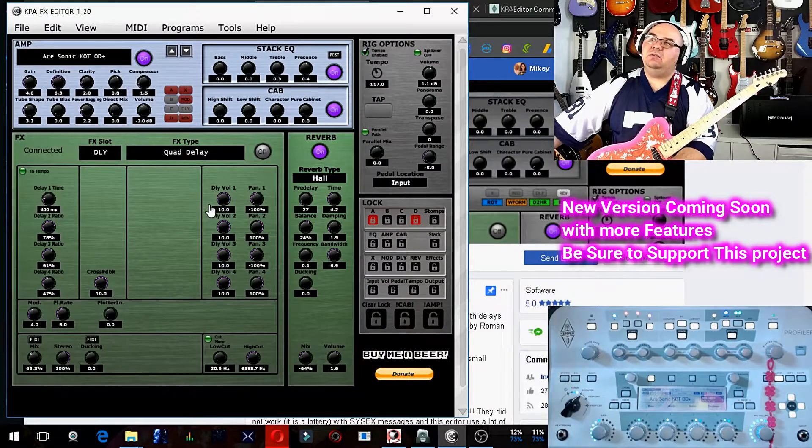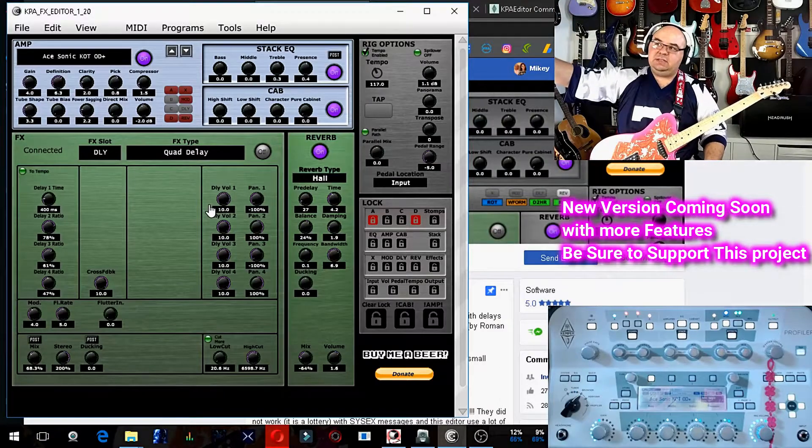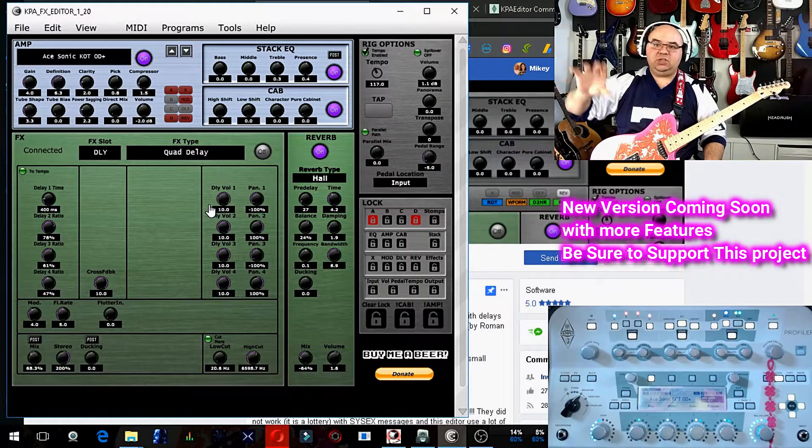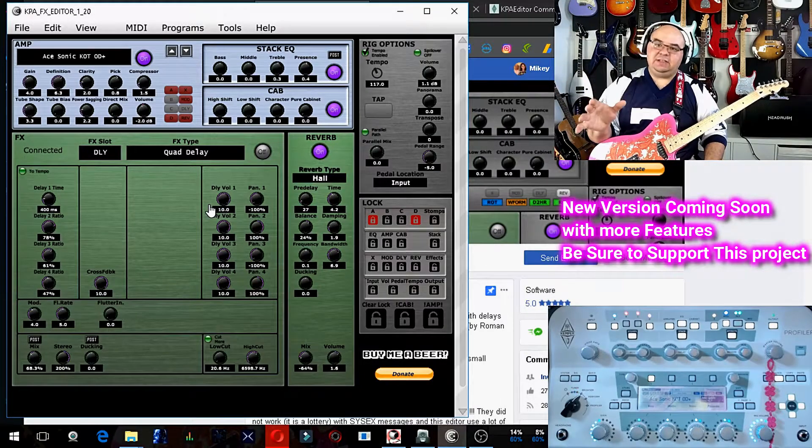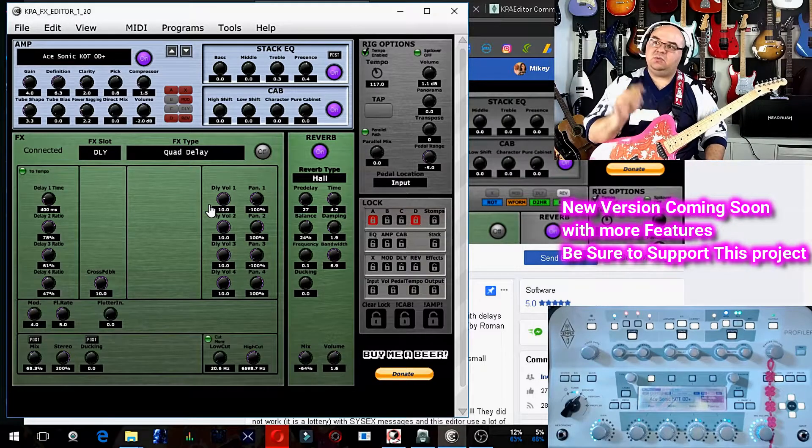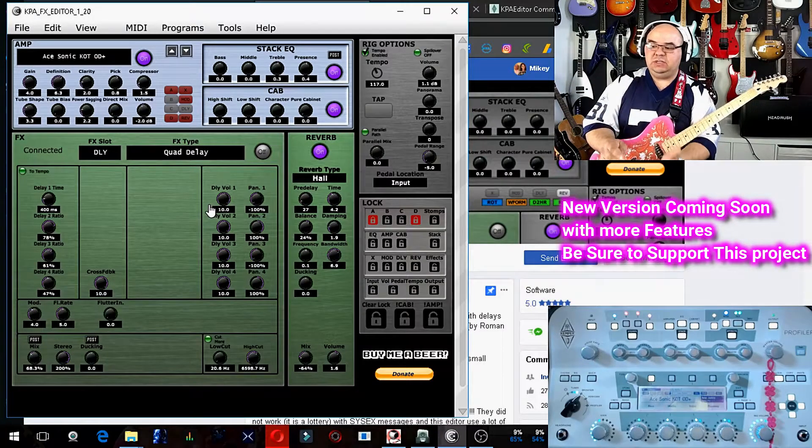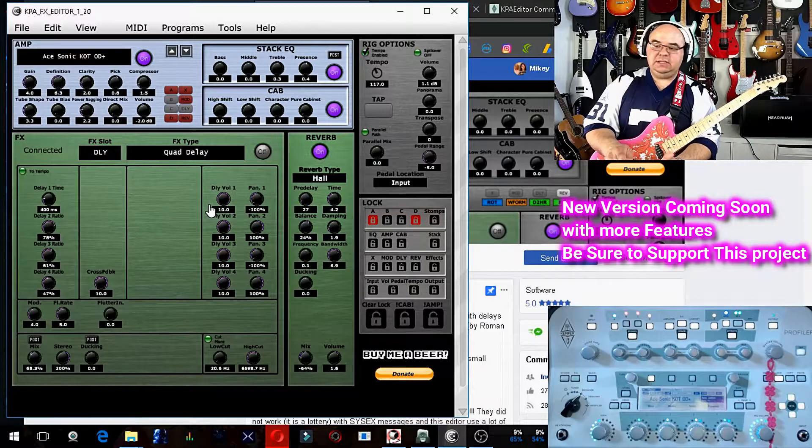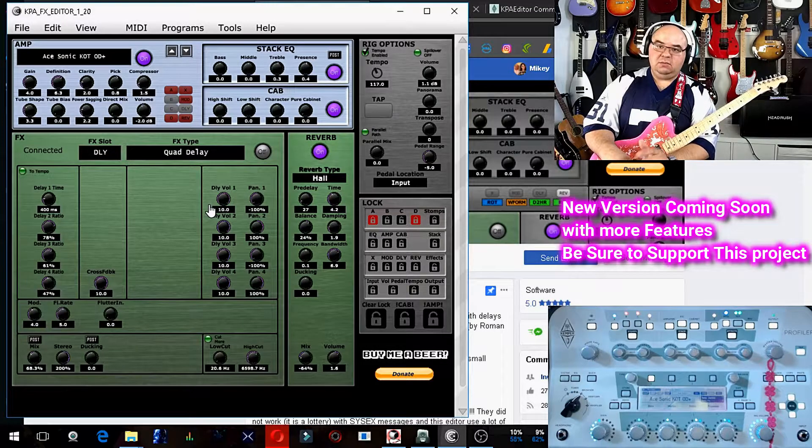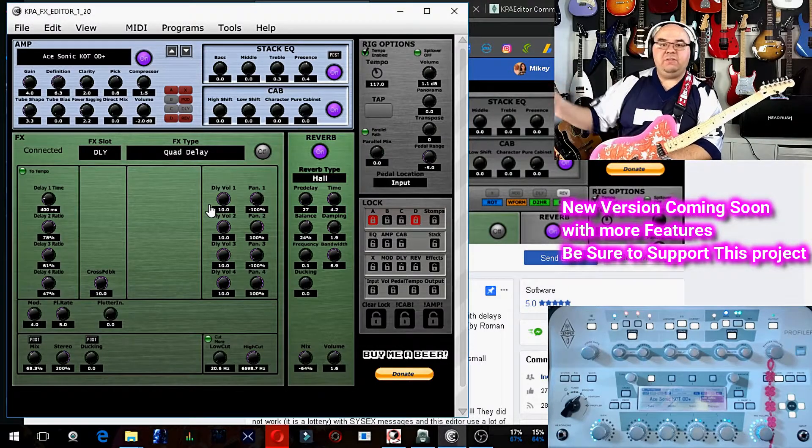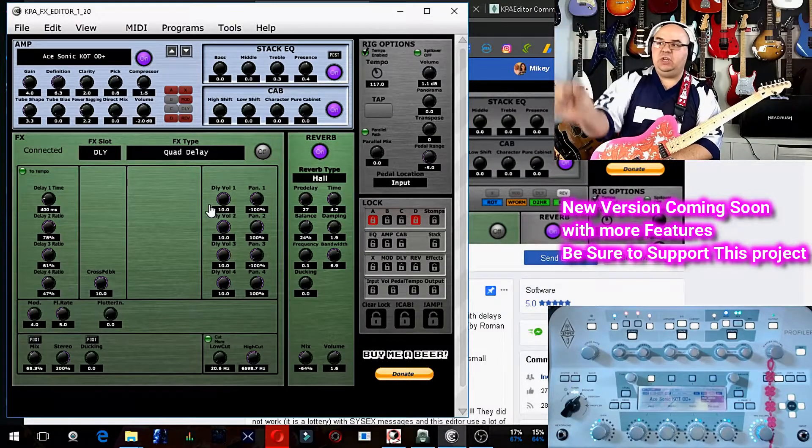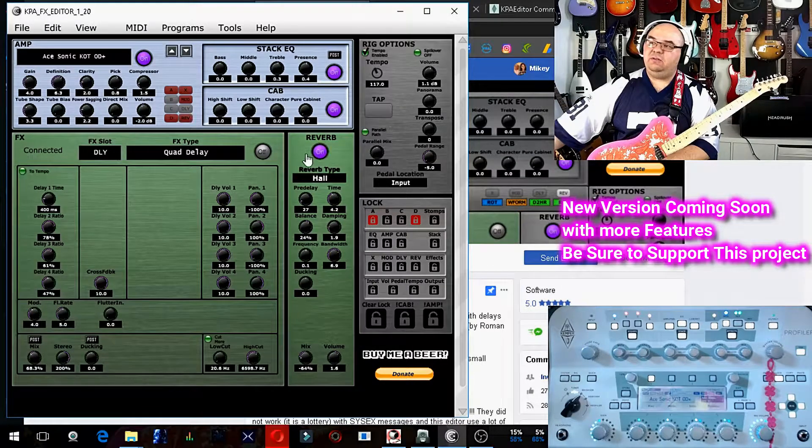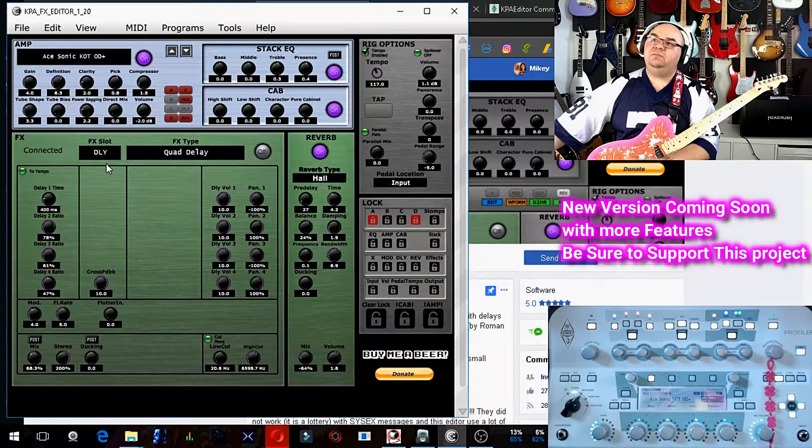On the editor, below that amp, EQ, and cab section is the effects section. And that's broken into two parts. One is like dedicated effects, which is stomps A, B, C, D, X, mod, and delay. And then reverb is its own little sub-channel right here on the side. So reverb on and off, effects on and off.